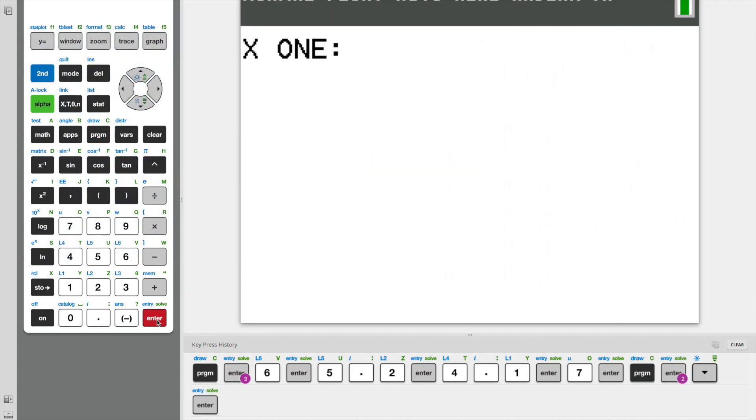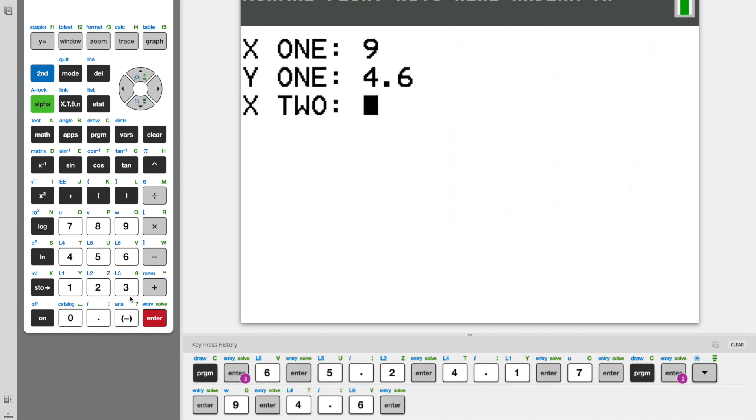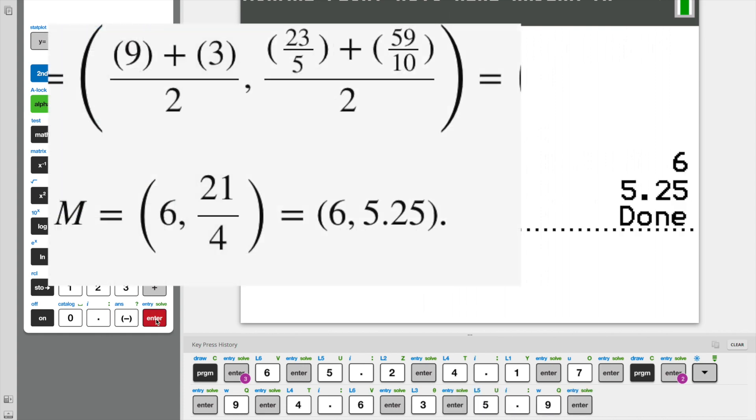Now let's try our midpoint, 2, x1 9, 4.6, 3, and 5.9. There we go, right answer again.